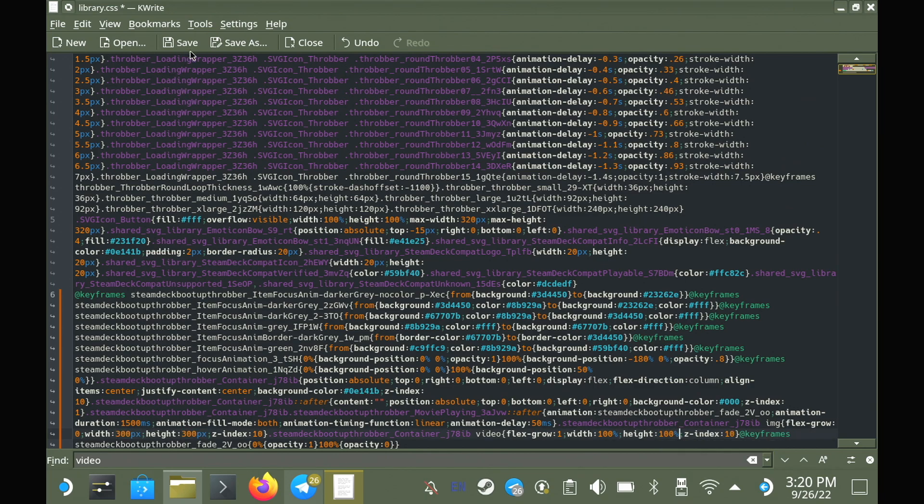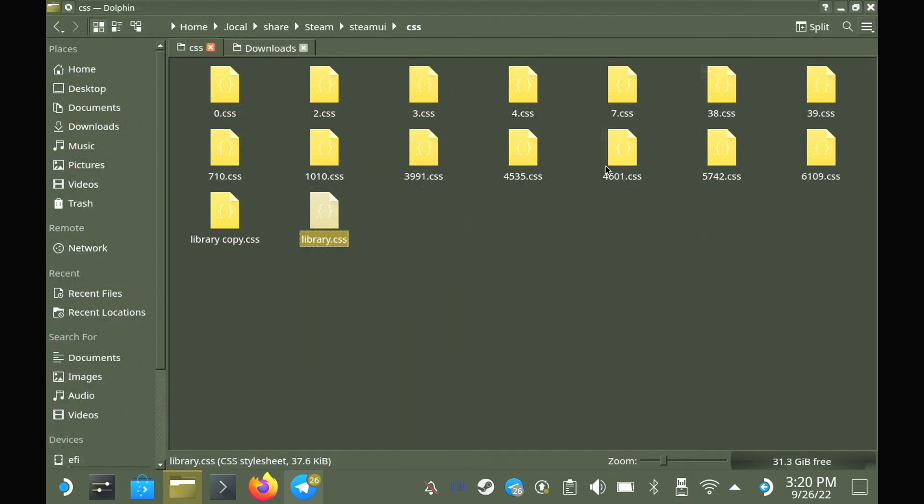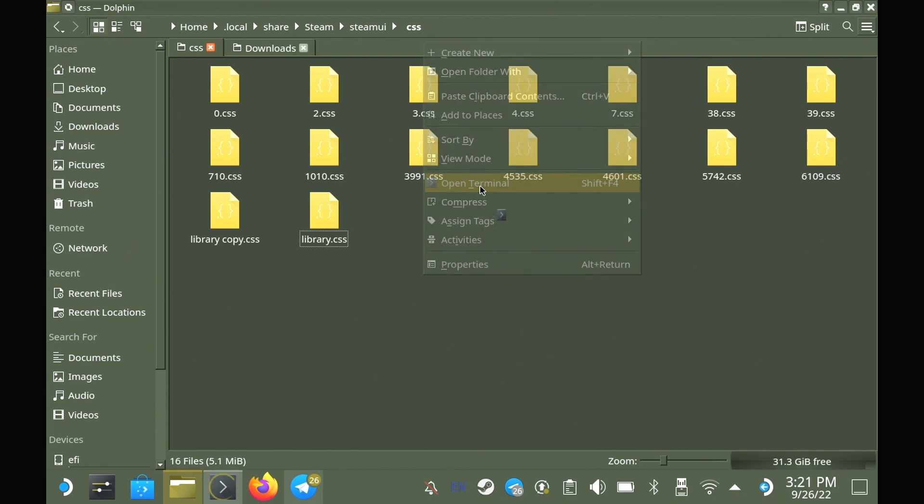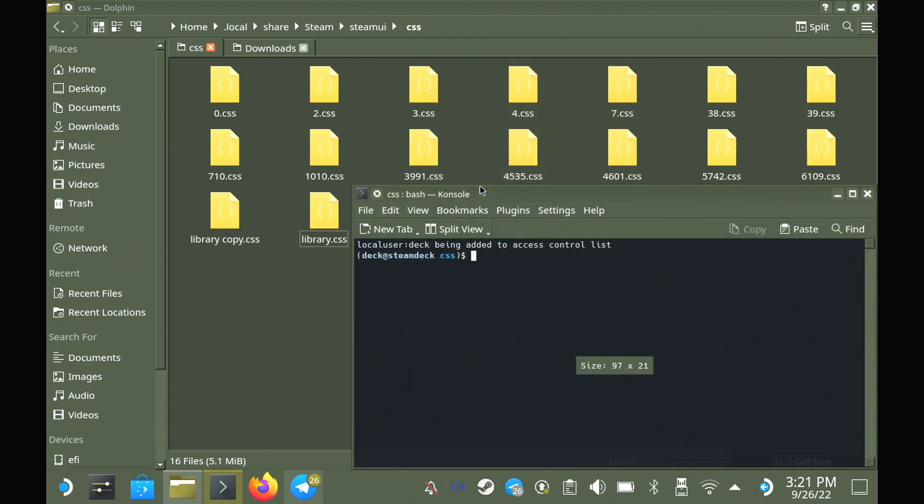And now we need to open a terminal in here as well. Again, right-click, open terminal. And now we're going to truncate it to the exact file size that we found earlier. Again, this will be noted in the description. Once you've done that, that's it. You are completely done.